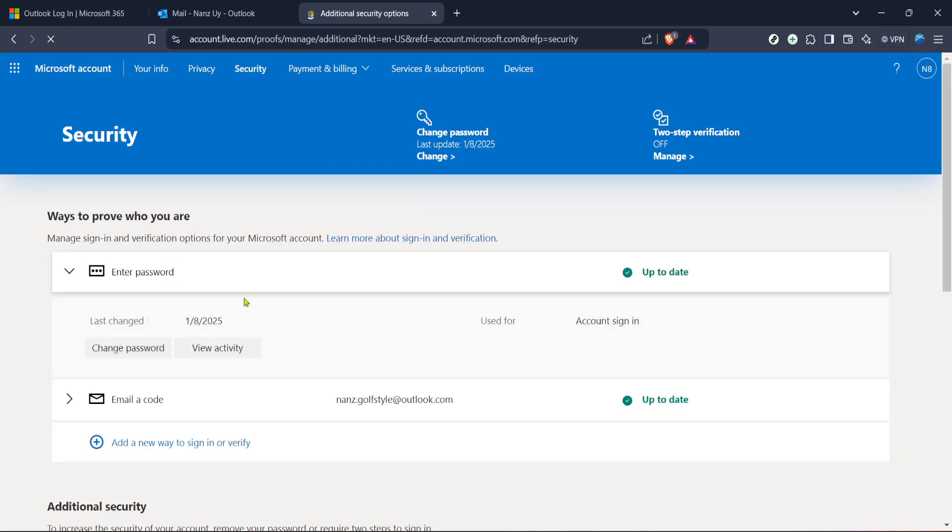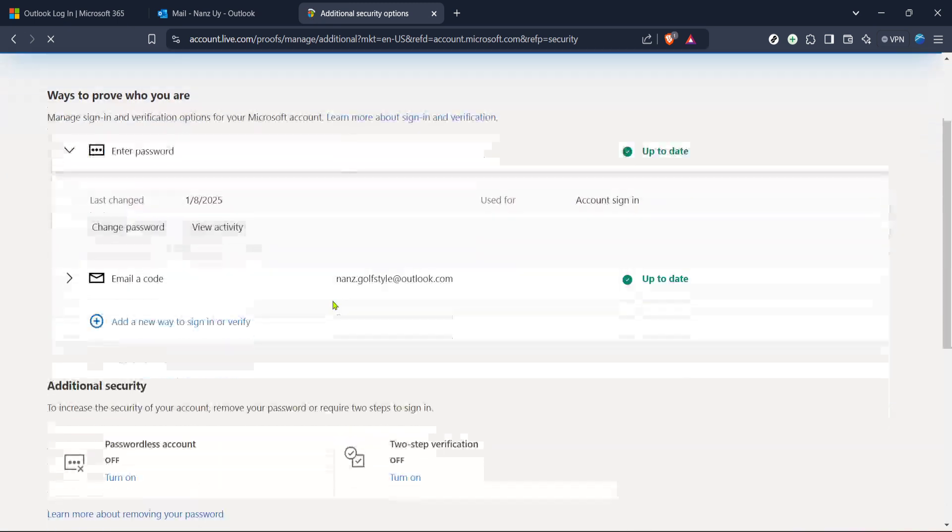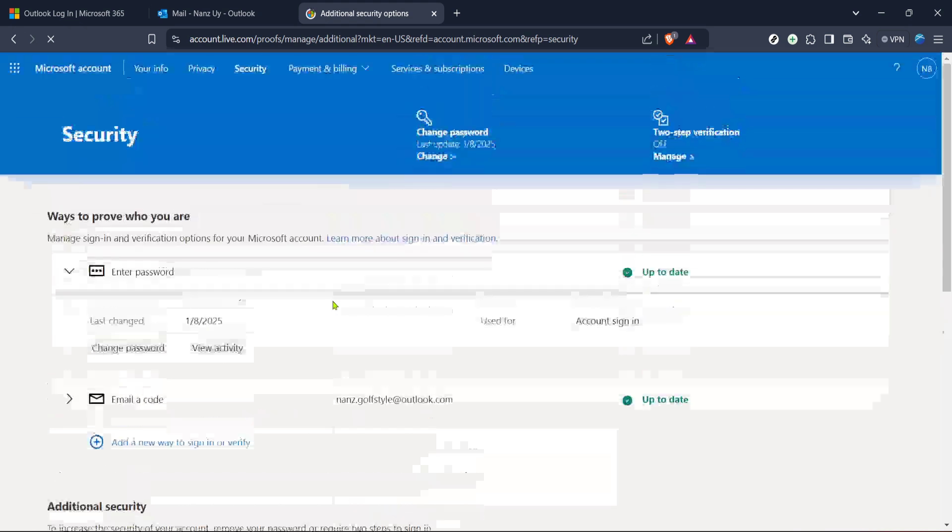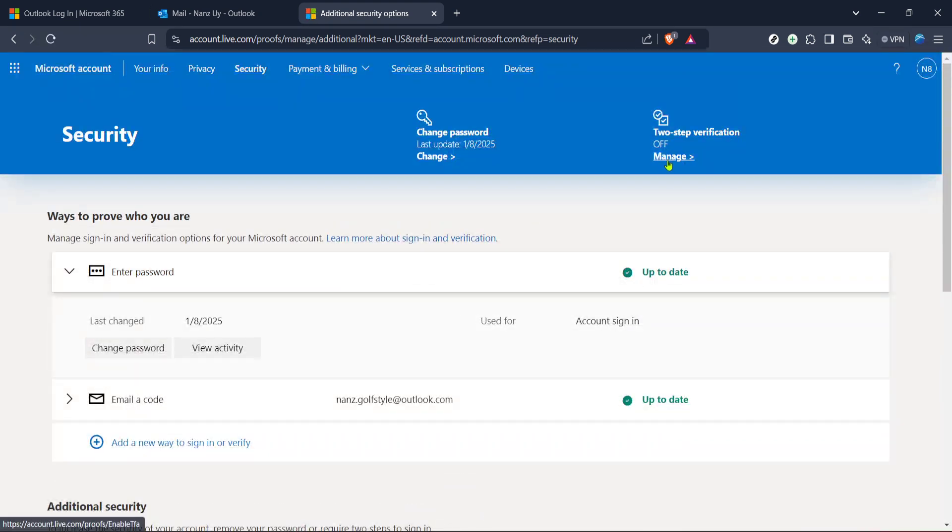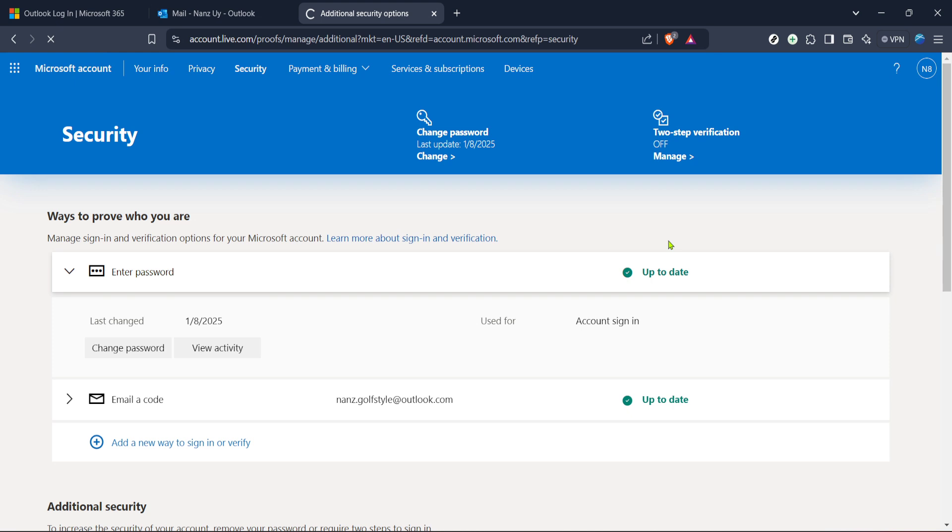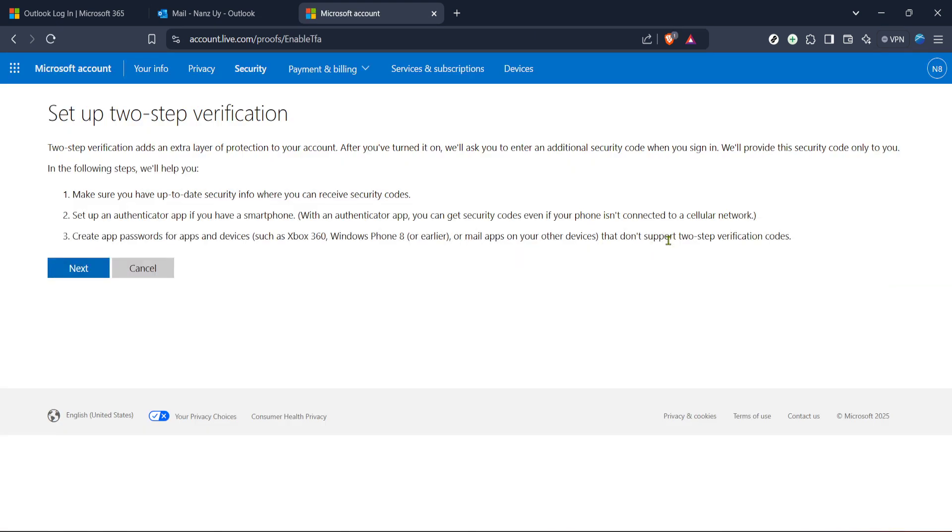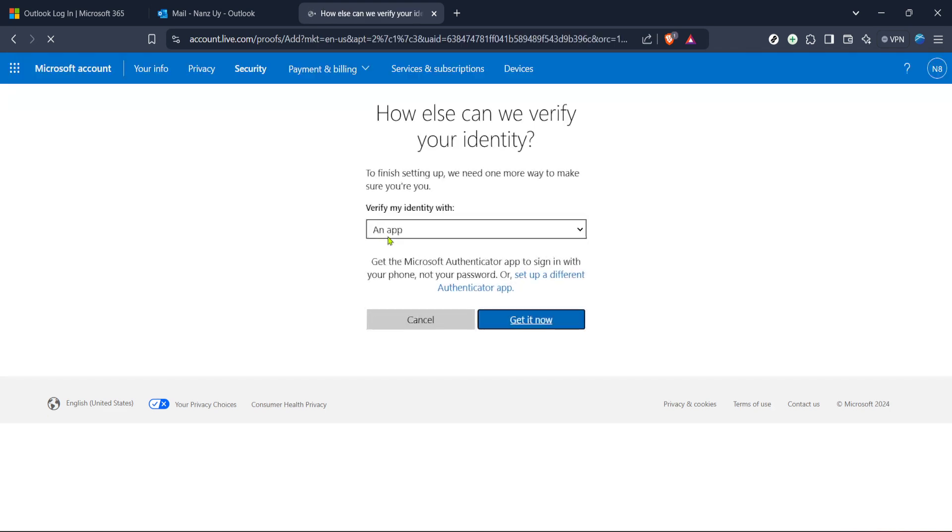Once inside the security settings, look for the section labelled Manage How I Sign In. Clicking this link will lead you to yet another page where you have the power to manage verification methods associated with your account. This is crucial when you need to change or update your phone number for verification purposes.